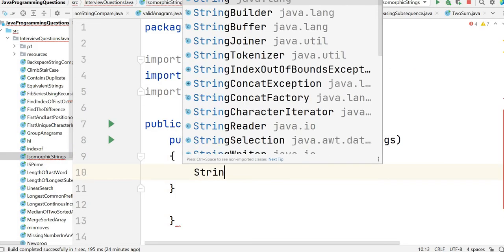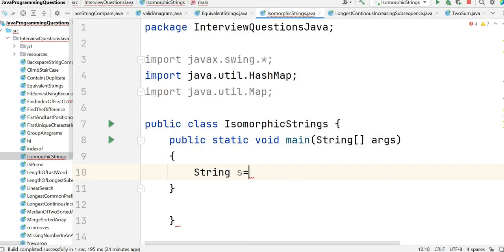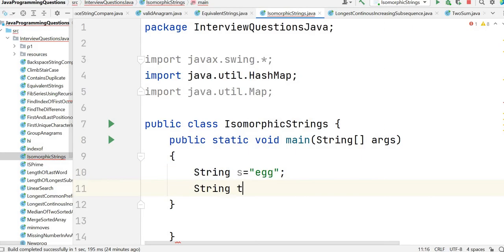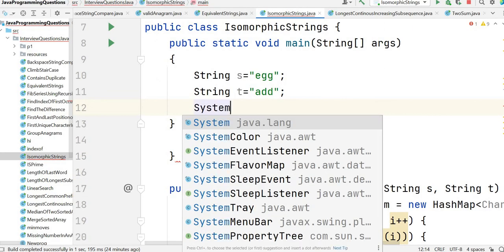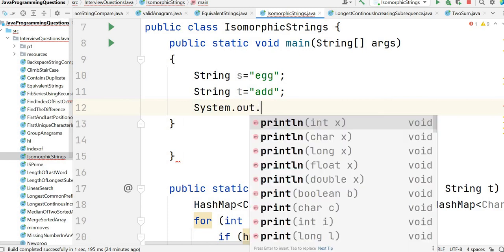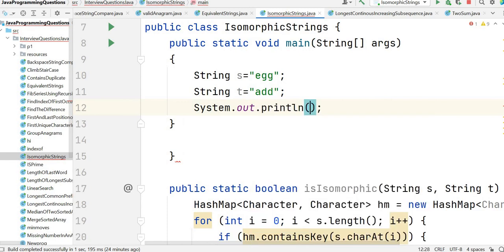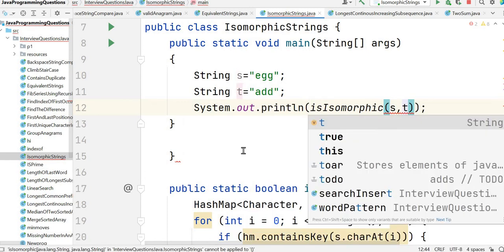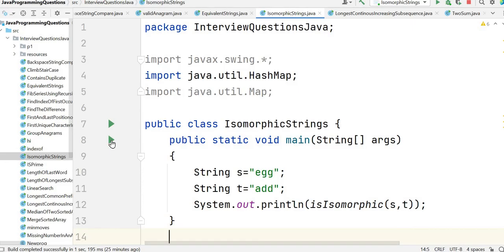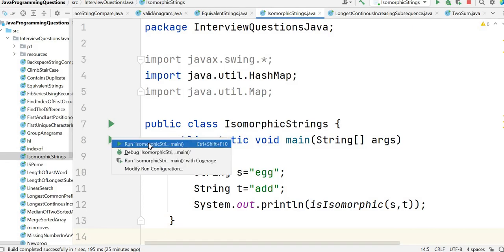Let's take two strings: S is 'egg' and T is 'add'. Let's call our function with a print statement to see the output of isIsomorphic(S, T). Let's run the program and see the output.